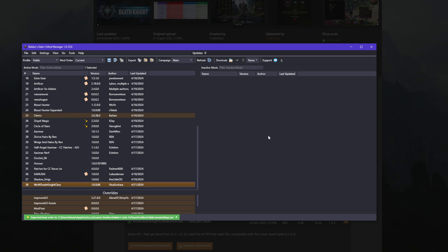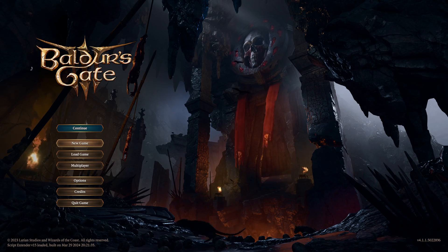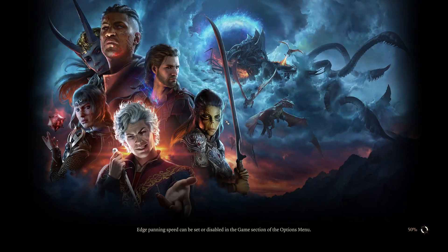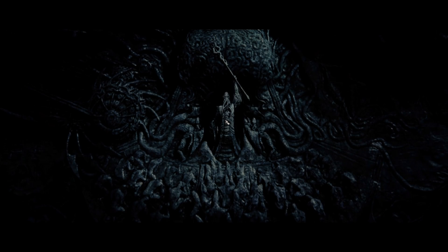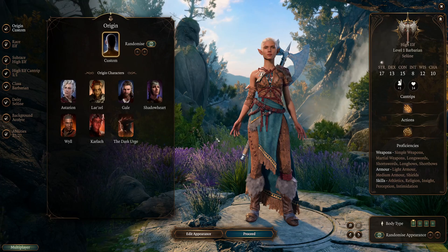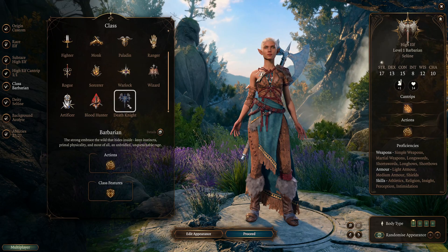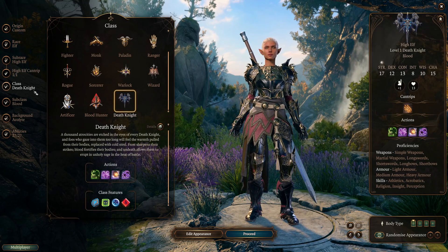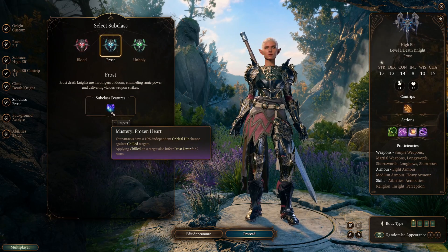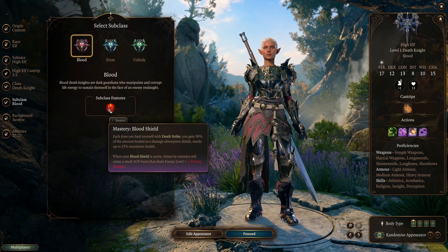Instead of opening Baldur's Gate 3 directly from Steam, I'm going to open it using the Launch Game button in the Mod Manager. Now that the game is open, we're going to go to New Game to try it out. Let's see if the Death Knight class is there for me to create a new character. Going to the class selection, you can see the Death Knight class we installed is right here for us to use. It shows the subclasses you can choose from — all seem pretty badass, actually. You get some really cool looking starting gear too.